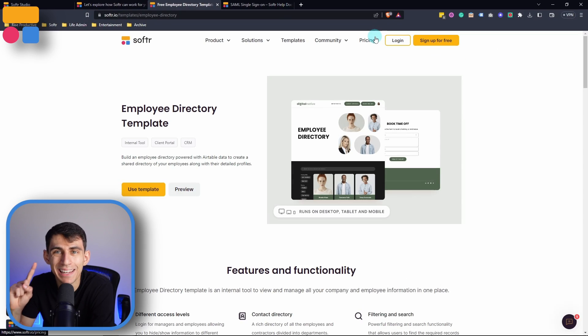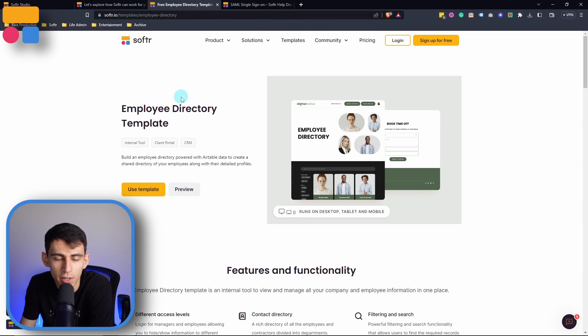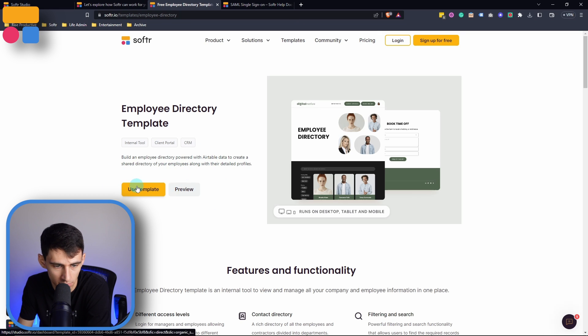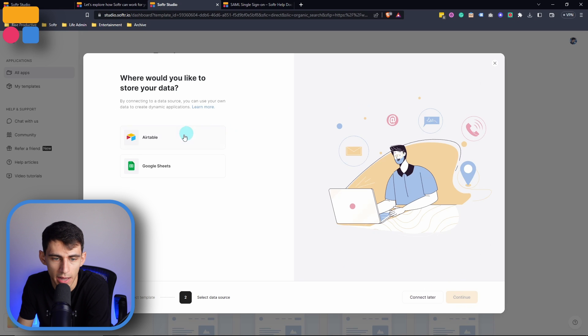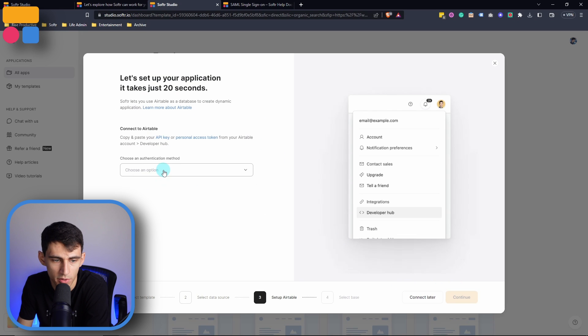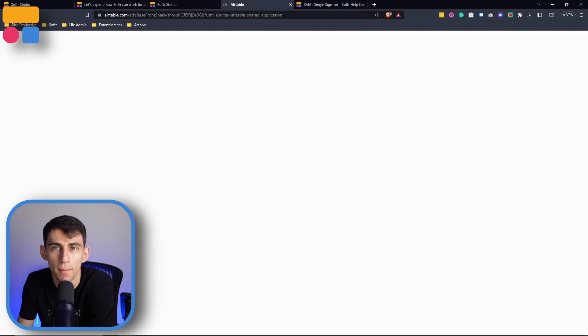You can install this template very easily by going to Softr.io in the template section and using the link down below. You can press use template and then add this to a data source and add it very quickly to your Softr system. I'm going to use an API key for Airtable and then copy it to my account.